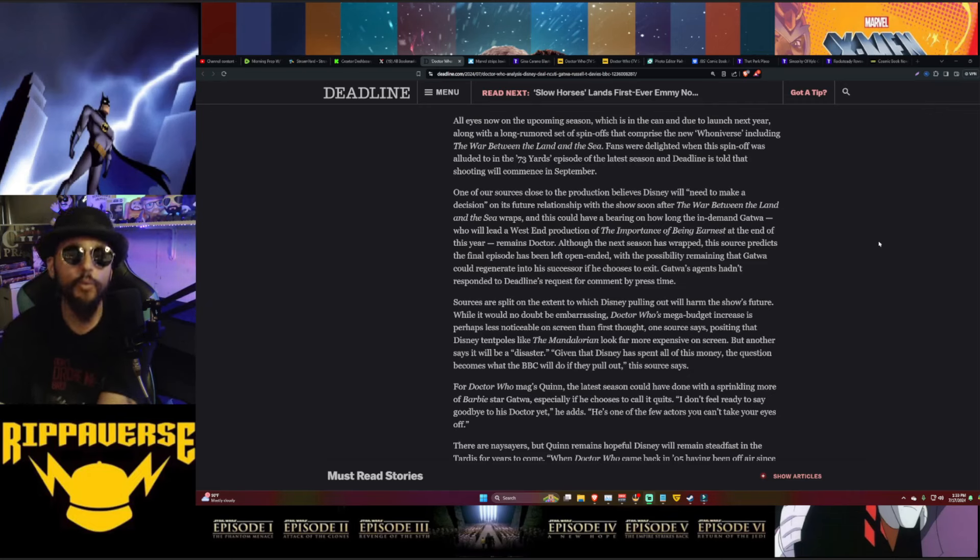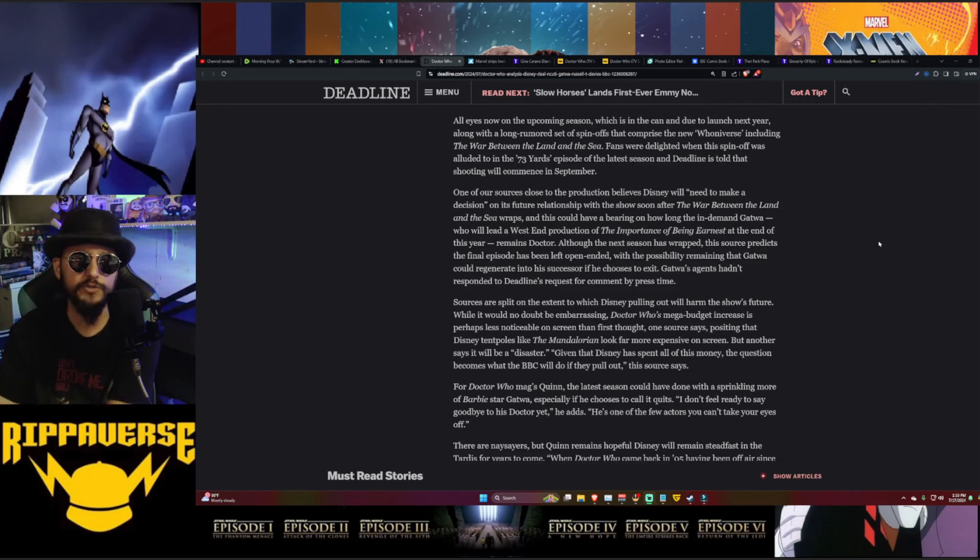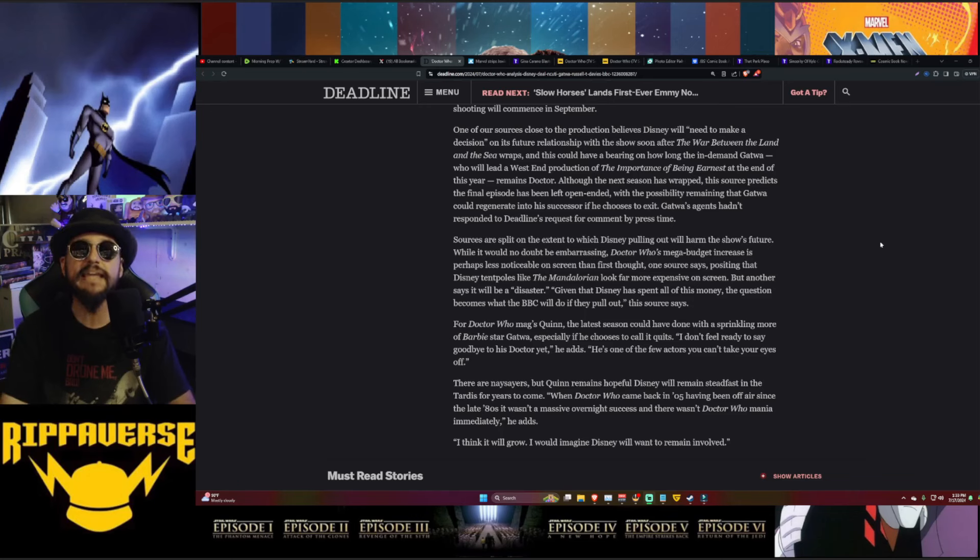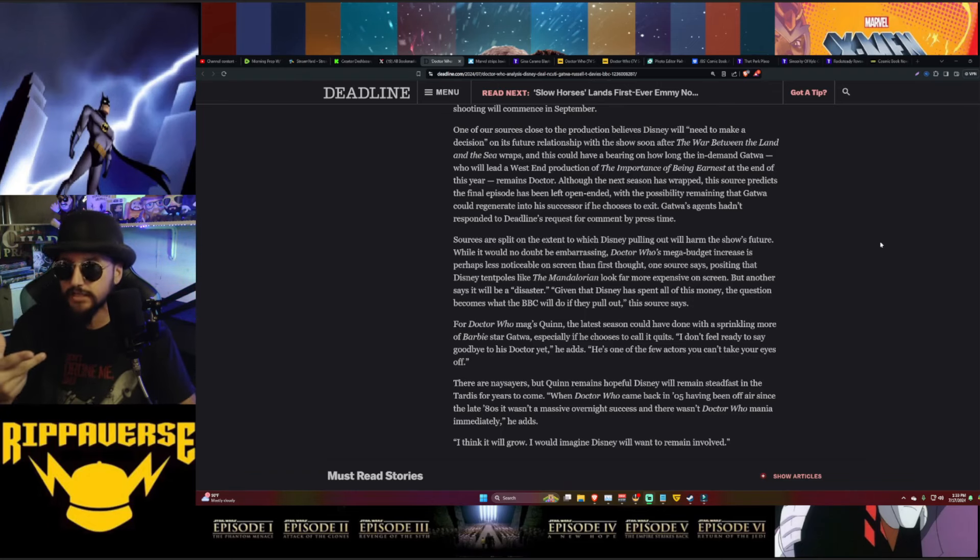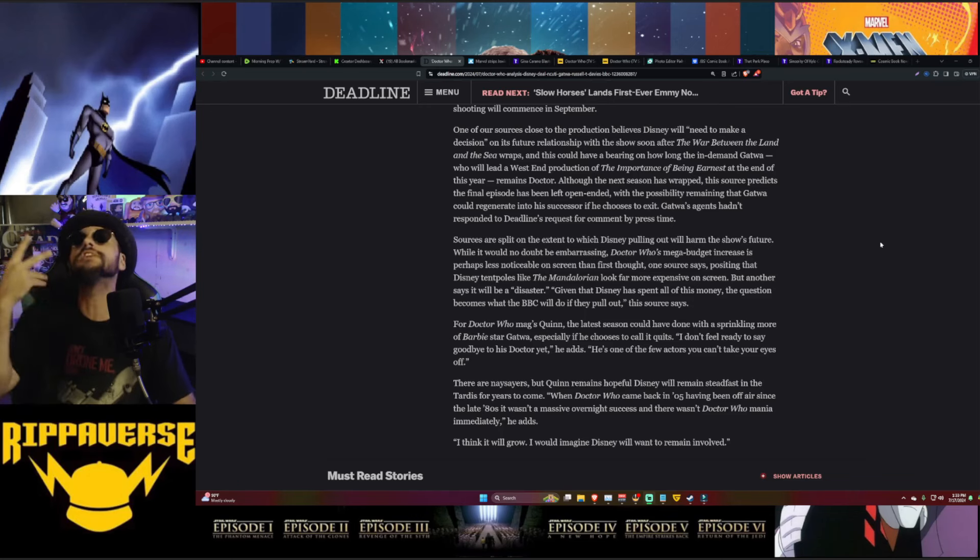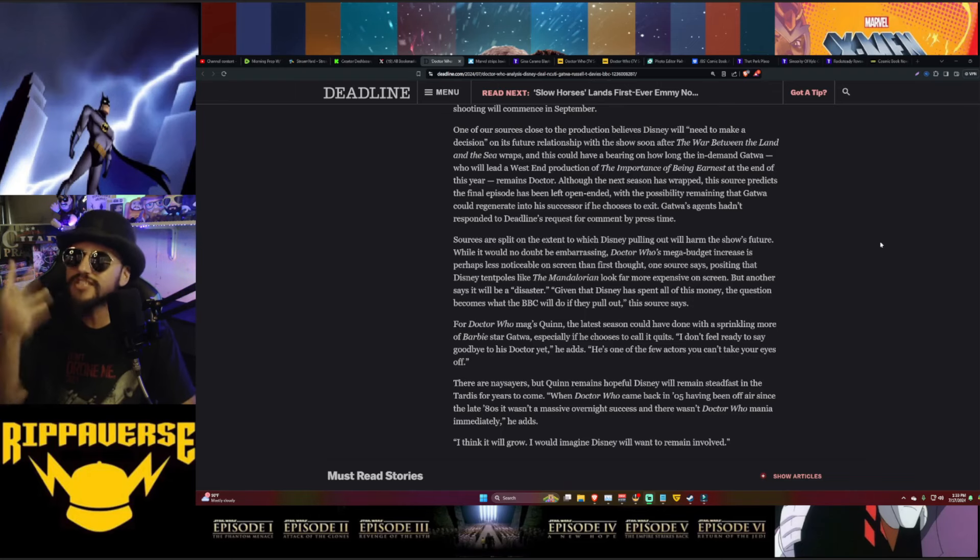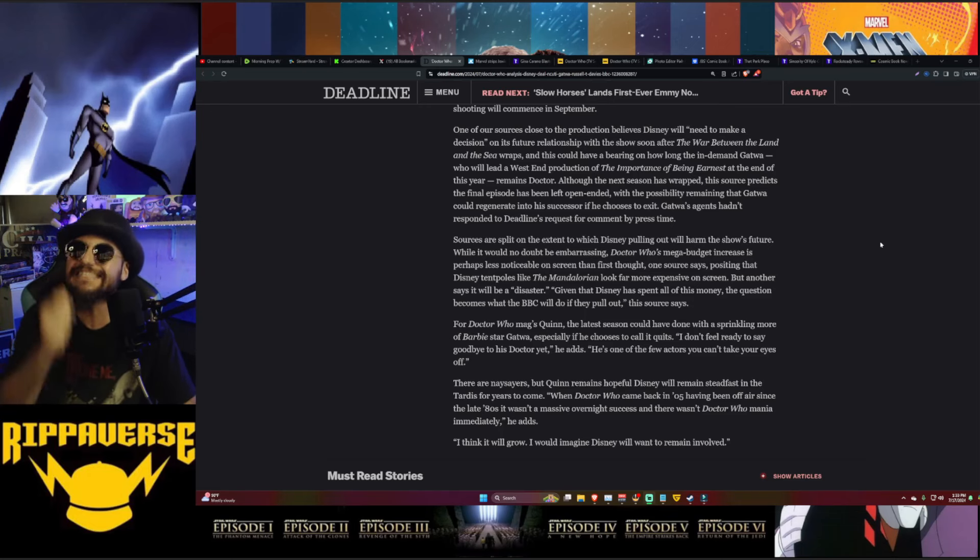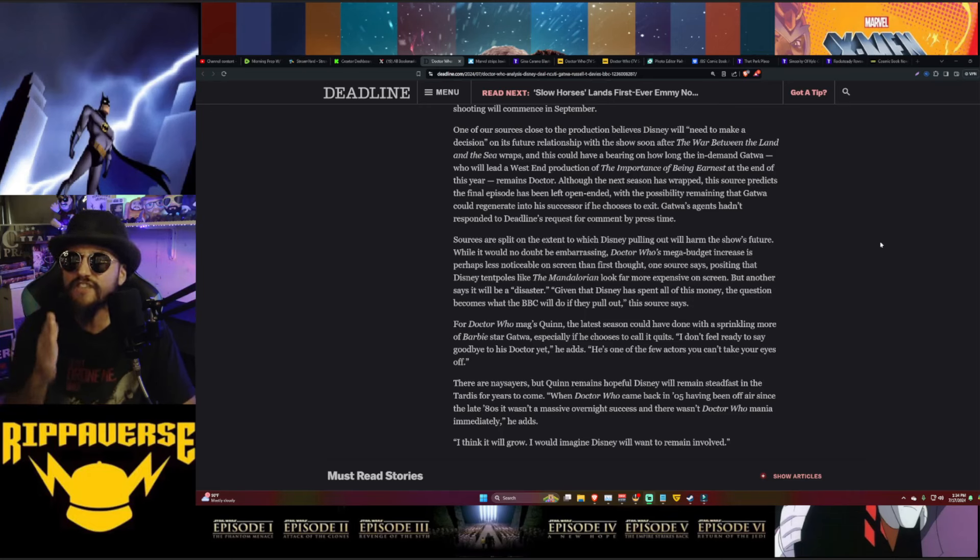All eyes are now on the upcoming season which is in the can and due to launch next year, along with a long-rumored set of spinoffs to comprise the new Whoniverse, including The War Between the Land and Sea. Fans were delighted when the spinoff was alluded to in the 73 Yards episode. Deadline is told that shooting will commence in September. One of the sources close to the production believes Disney will need to make a decision on its future relationship with the show after The War Between the Land and Sea wraps, i.e., this fall. So we could potentially be seeing an official announcement this fall once all of that wraps up production. That'll give them an excuse to contemplate all this kind of stuff, have conversations, talk about new directions, or potentially talk about canceling things and just going, we're done with this, it's just not worth our money anymore. Because guess what? Disney's broke. They can't keep blowing hundreds of millions of dollars on TV shows that continue to fall flat over and over again.